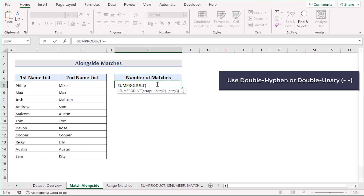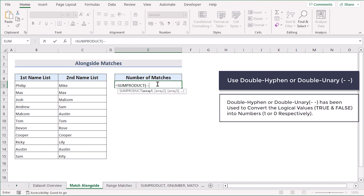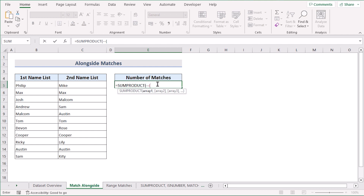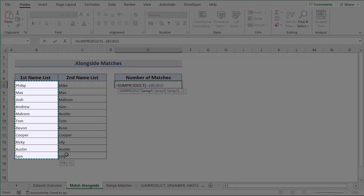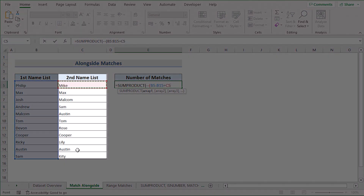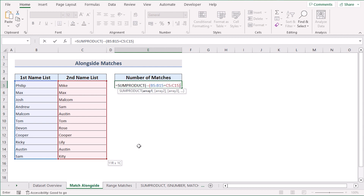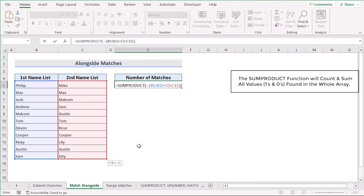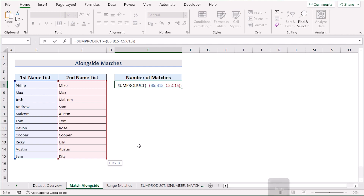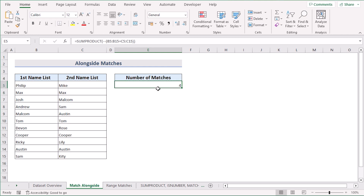Then we use the double hyphen, also known as double unary. This portion converts the logical values into numerical values, which is very important as SUMPRODUCT can only deal with numerical values, not logical values. After that, we select the first data range B5 to B15, then match it with C5 to C15. The formula compares the values in the two columns starting from row 5 to row 15 and counts the number of matches between them.